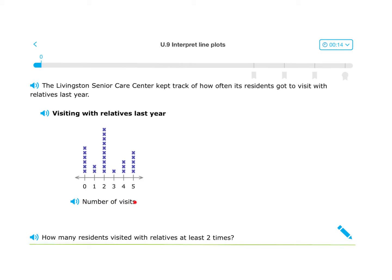So, number of visits — some people didn't have any visitors. In fact, six people had no visits.